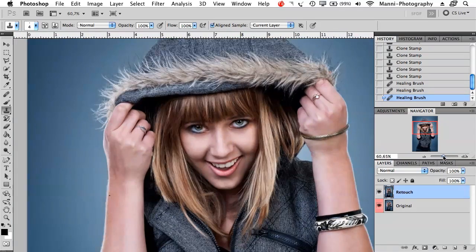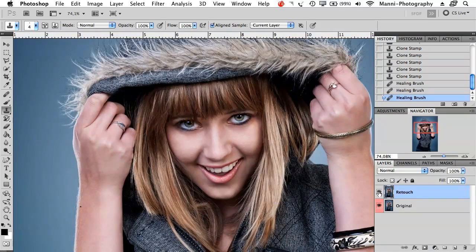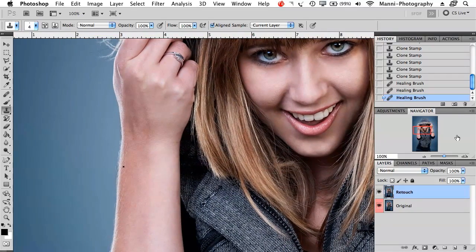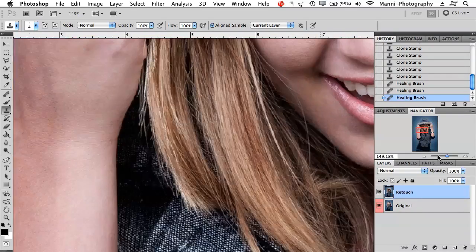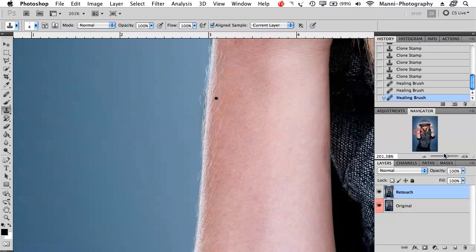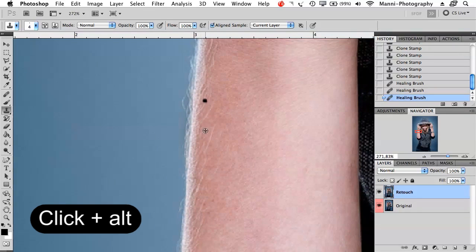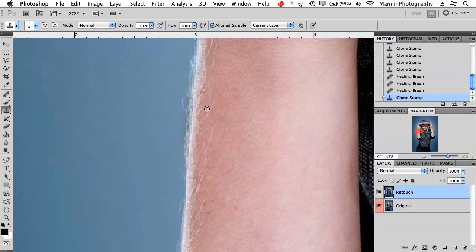Obviously those pimples weren't real — we created them, so a before/after isn't possible here, but this demonstrates the technique. For the hair area, zoom in very closely, sample an area right next to the spot, and carefully paint it in to match the hairs. Then take the healing brush to fix and blend it again.